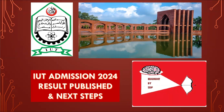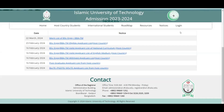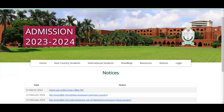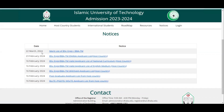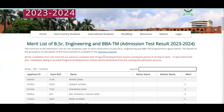There is a merit list of BSc Engineering and BVATM — Business Technology Management. The merit list of the admission test for the academic year 2023-2024, covering BSc Engineering and BVATM programs, is given below. The details of the procedure for calculation of merit position are available in the selection process.